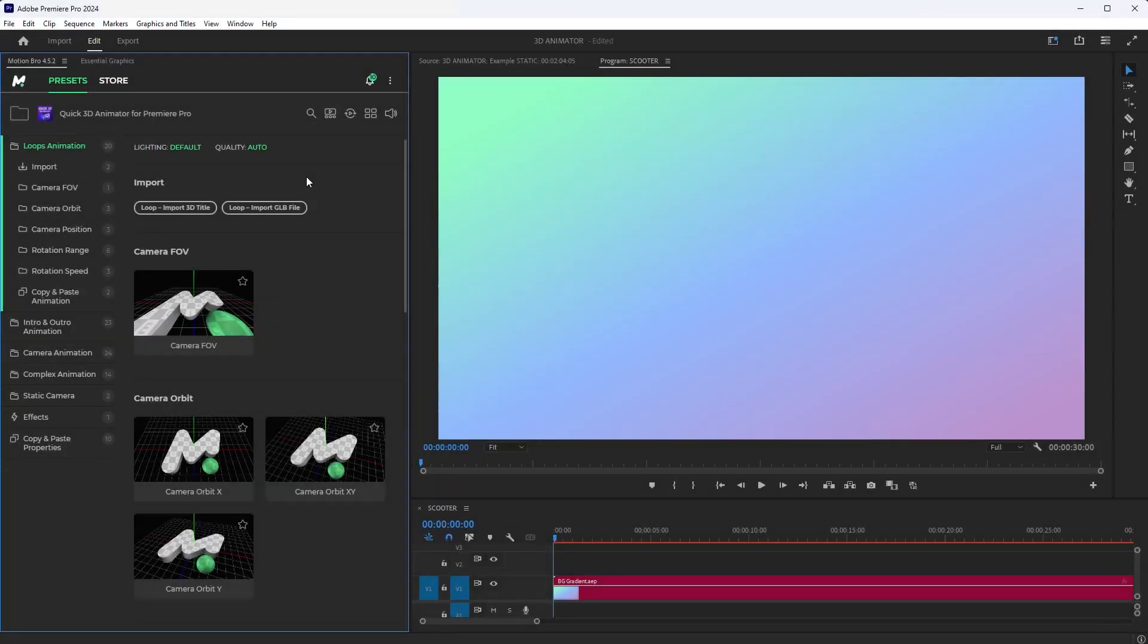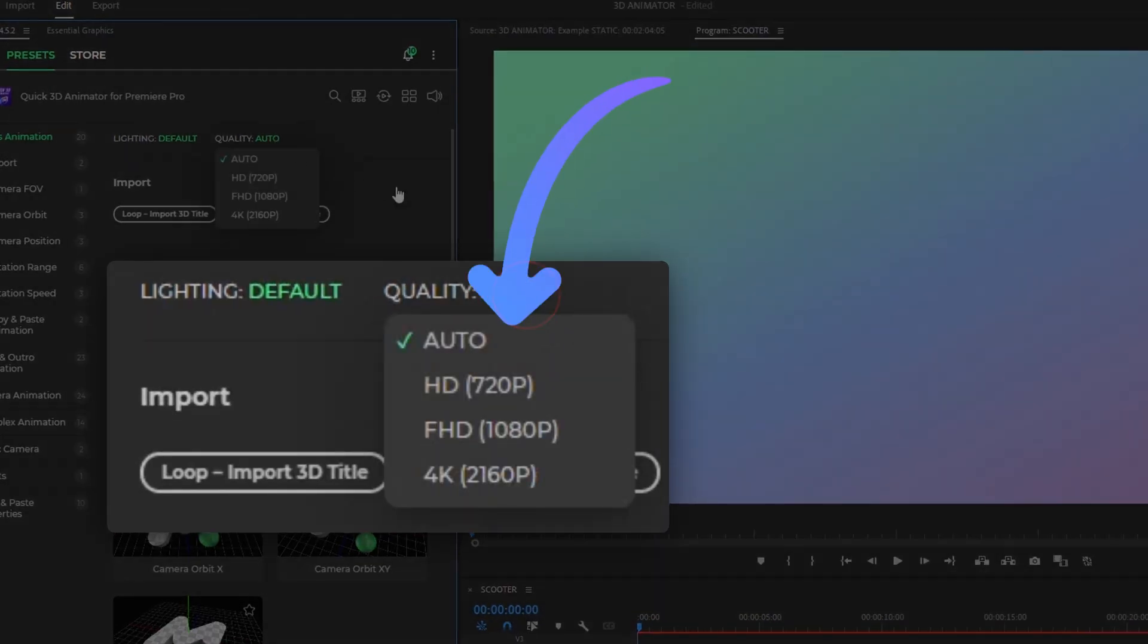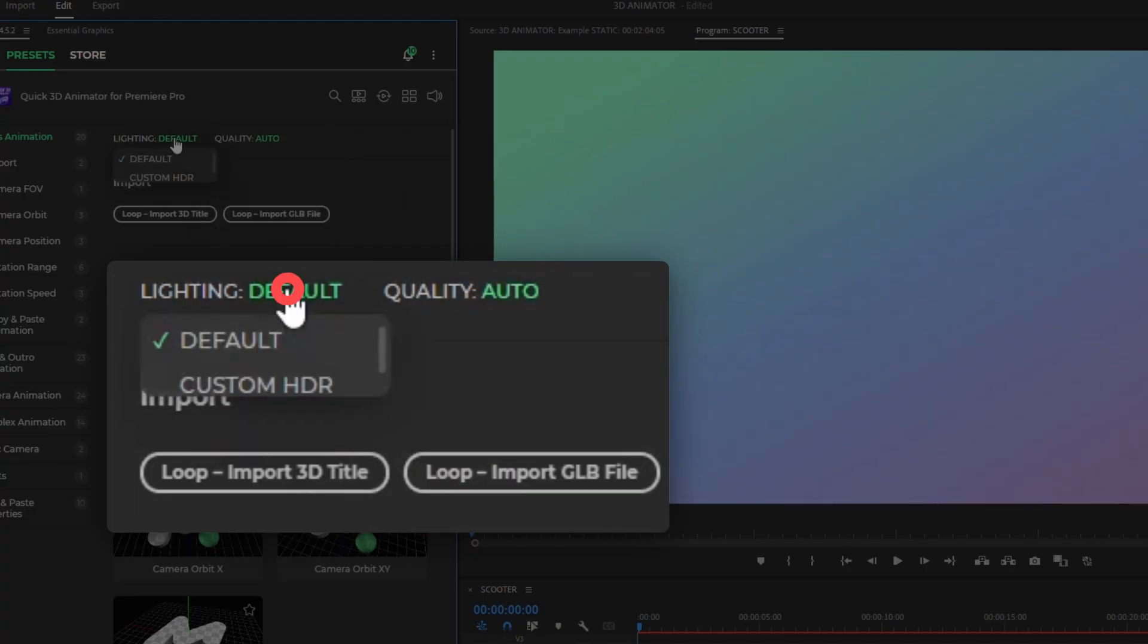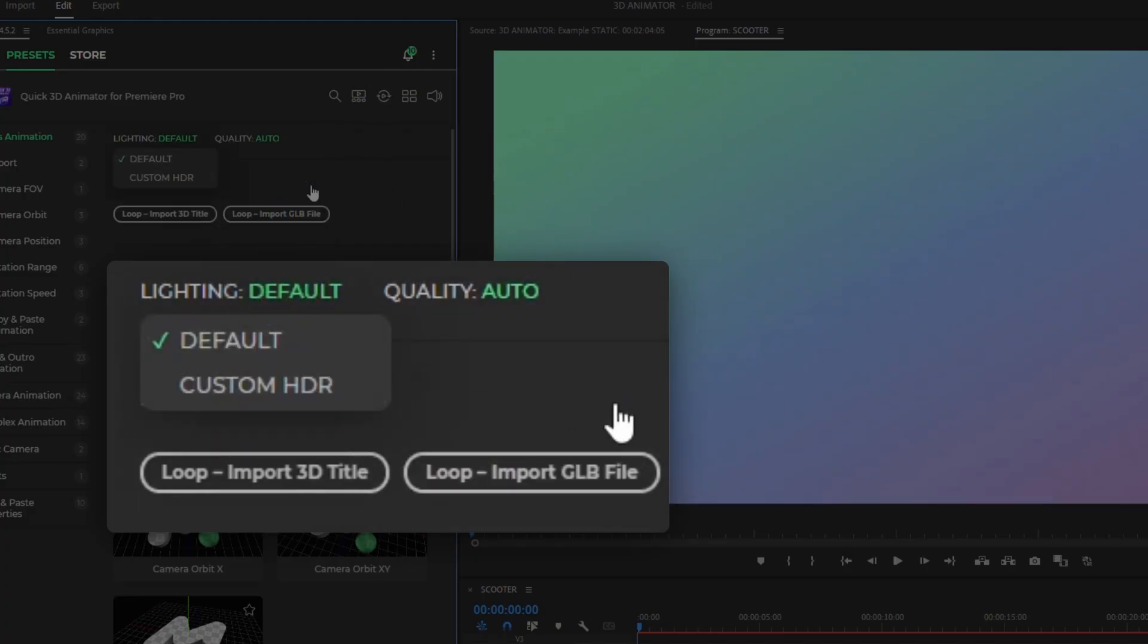Before importing, you can choose the rendering quality for the 3D model. Here, you can also select the type of scene lighting, default or lighting using a custom HDR map. I'll explain about custom HDR maps later.